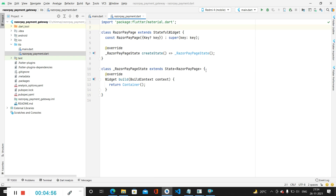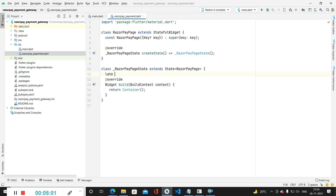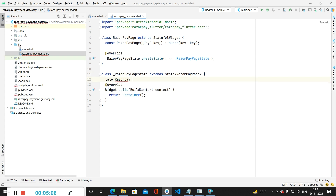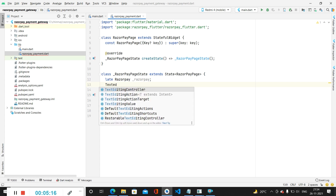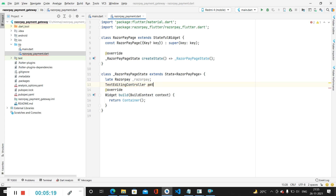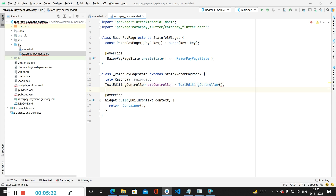We go to our razorpay_payment.dart file. Inside this, we first create a variable for Razorpay by calling Razorpay and naming the variable '_razorpay'. Then we create a variable for our TextEditingController, which will be used for the amount text field, named 'amountController', and initialize it as a new TextEditingController.